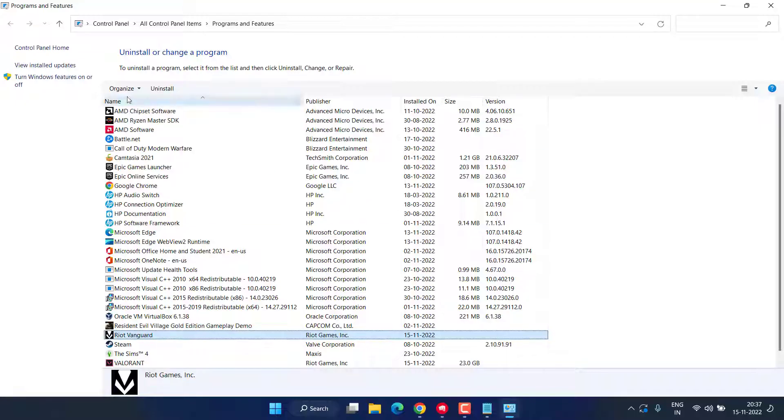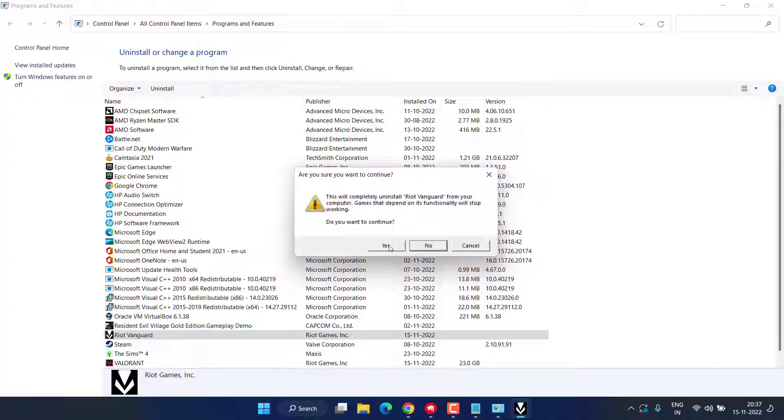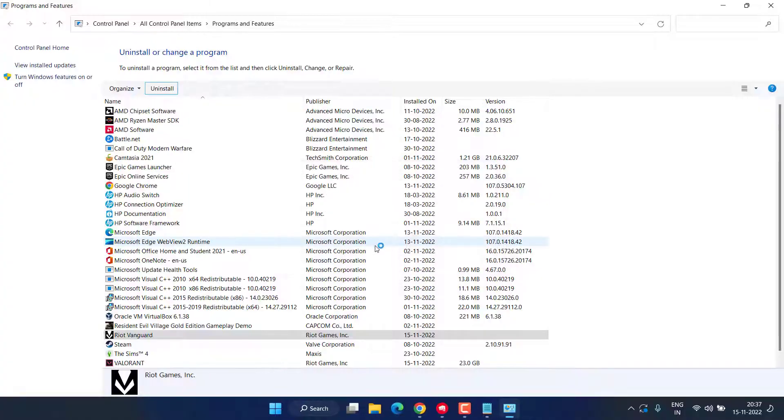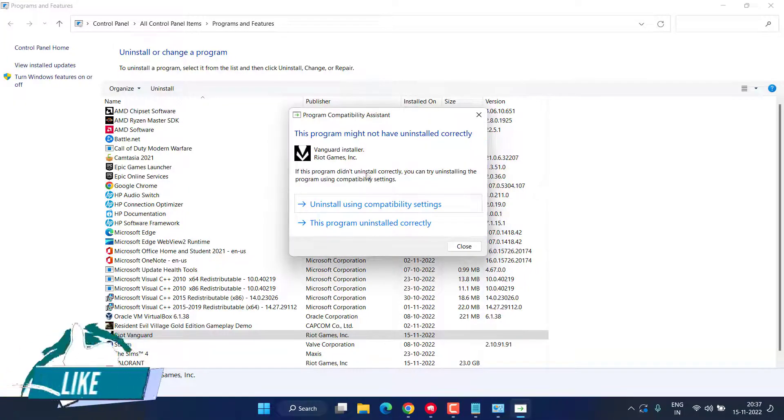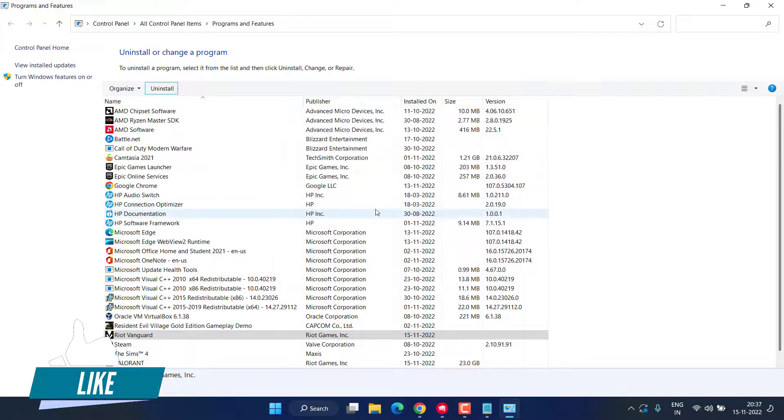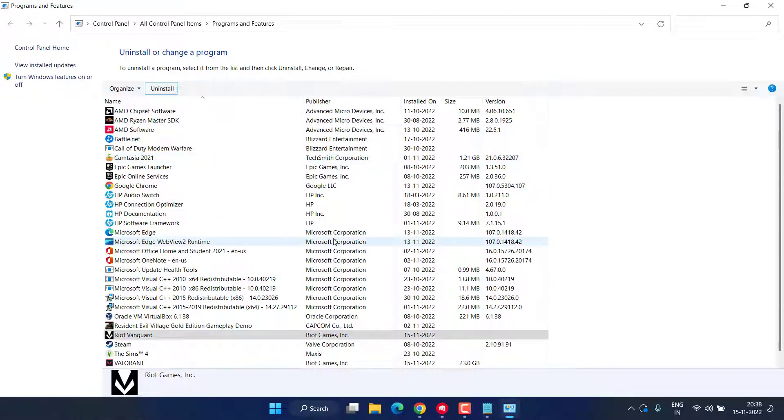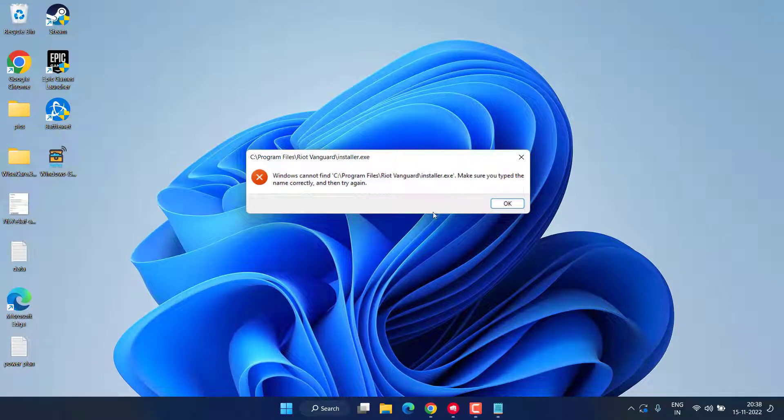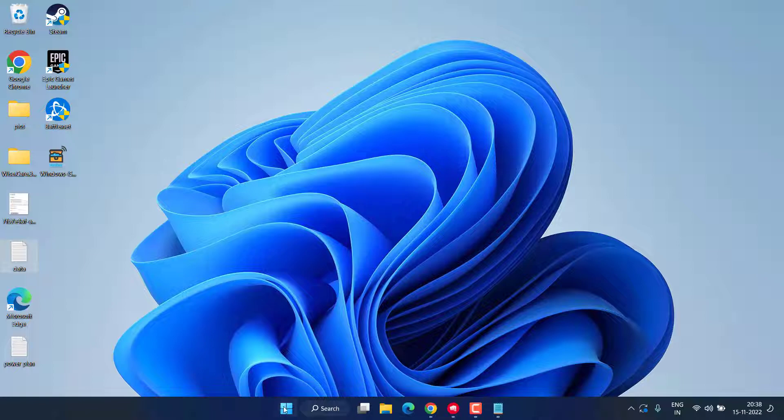Now here you need to uninstall the Riot Vanguard available over here. Click on it and click on the option Uninstall. If you are getting any error, simply click on the option Uninstall using compatibility settings. Now after uninstalling Riot Vanguard, close it. Now again, open Run command.